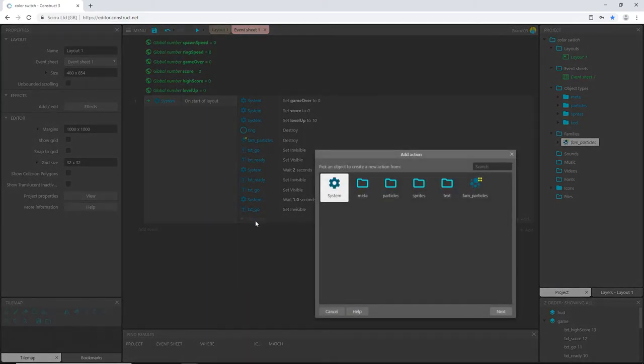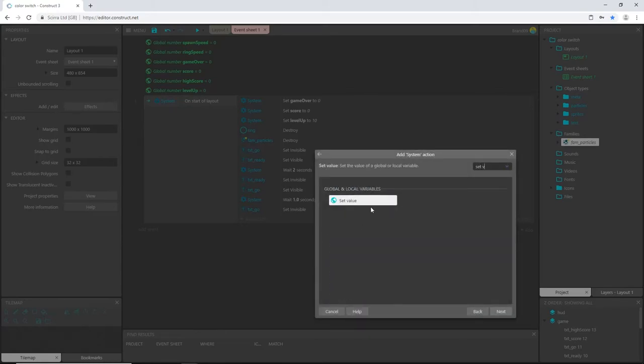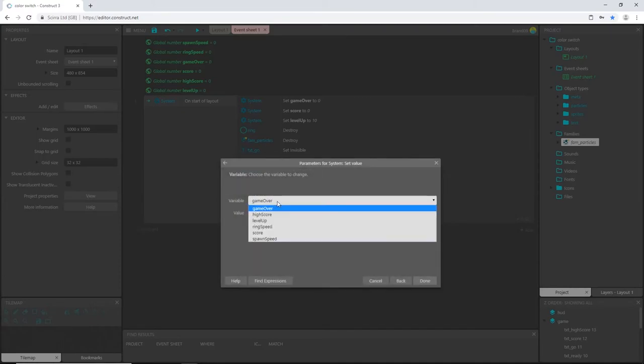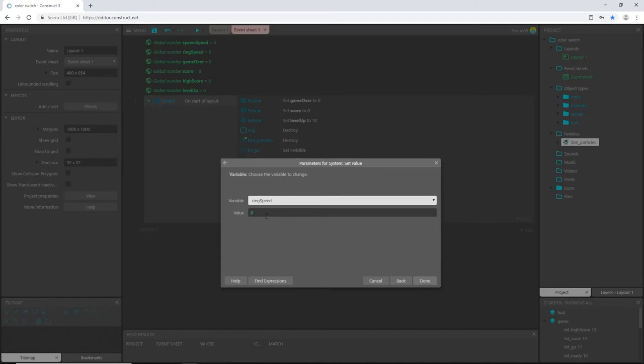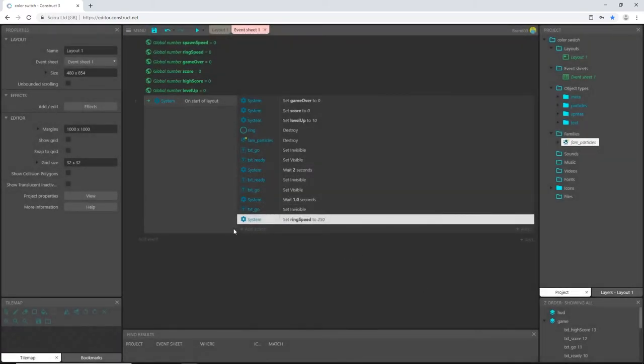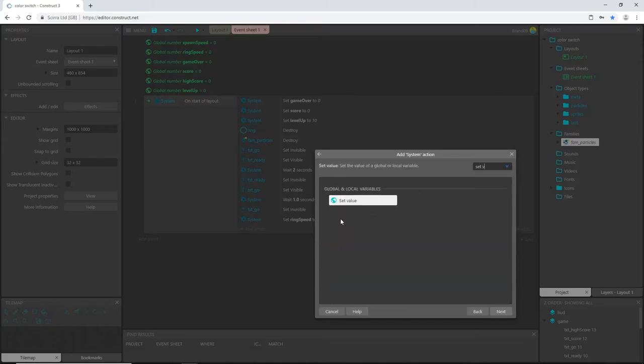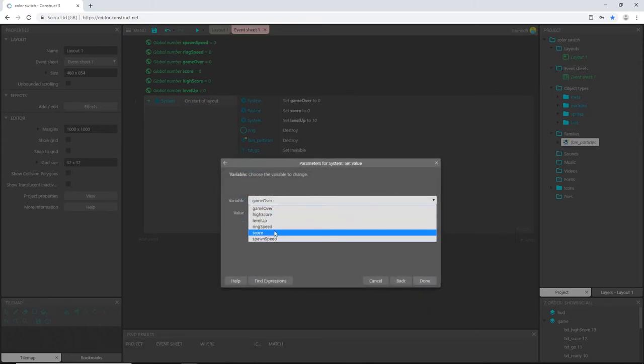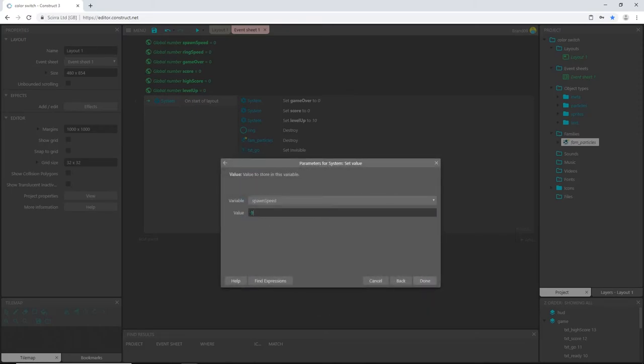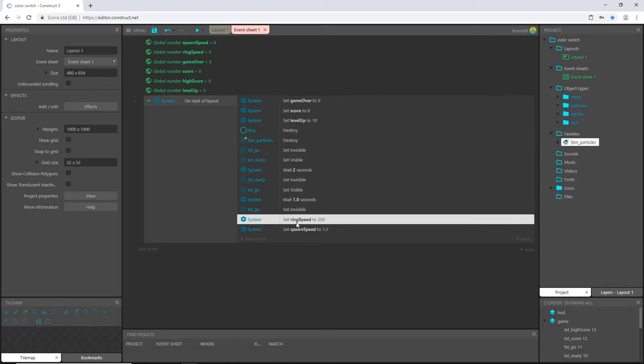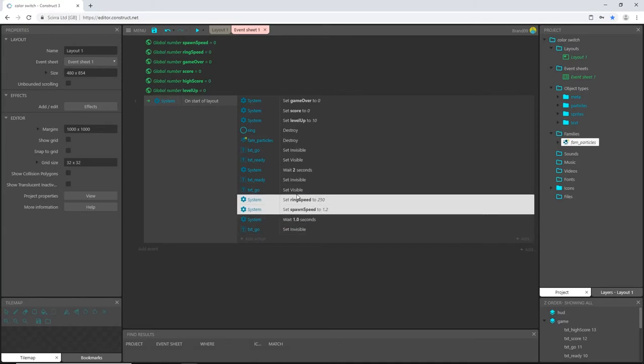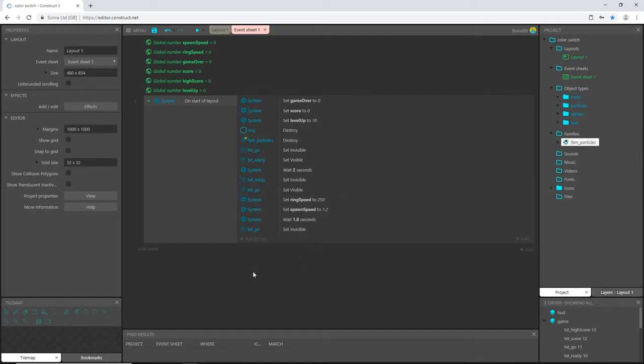We need to set our spawn speed and ring speed. So let's go to system and set value. And we want to set our ring speed to let's say 250. We'll start at 250. Add an action system set value. We'll set the value of spawn speed to let's say 1.2. So every 1.2 seconds, we are going to spawn a ring and it is going to move at 250 pixels per second inside the game. I'm going to slide these up above the wait. And that is going to be our on start of layout for right now.